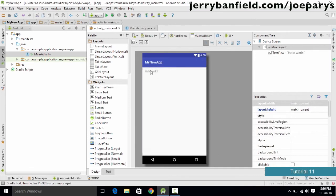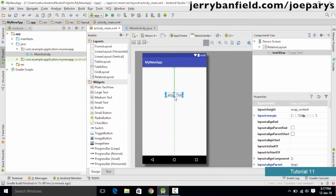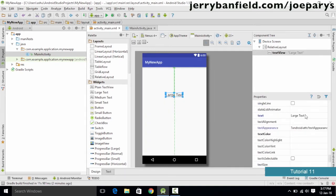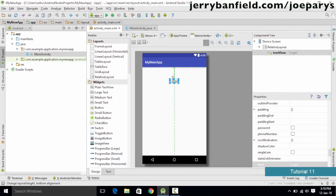The project loads in a new window. Close the first project since we are not working with it. The new project "my new app" has the same structure as before but with no content on the screen. Delete any existing content since we want to learn to build from scratch. Then add a Large Text widget by clicking and dragging it onto the screen.